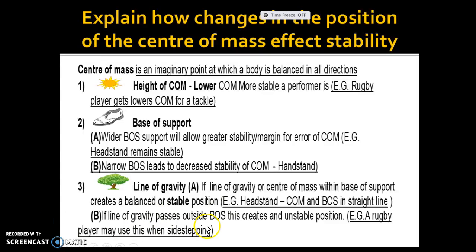However, if the line of gravity passes outside the base of support, this creates an unstable position. You often see a rugby player leaning when doing a sidestep — they lean in one direction, which means the line of gravity moves outside the base of support. This is used to get people off balance so they can then sidestep and go the other way. So that's how I'd want you to use your examples for this.